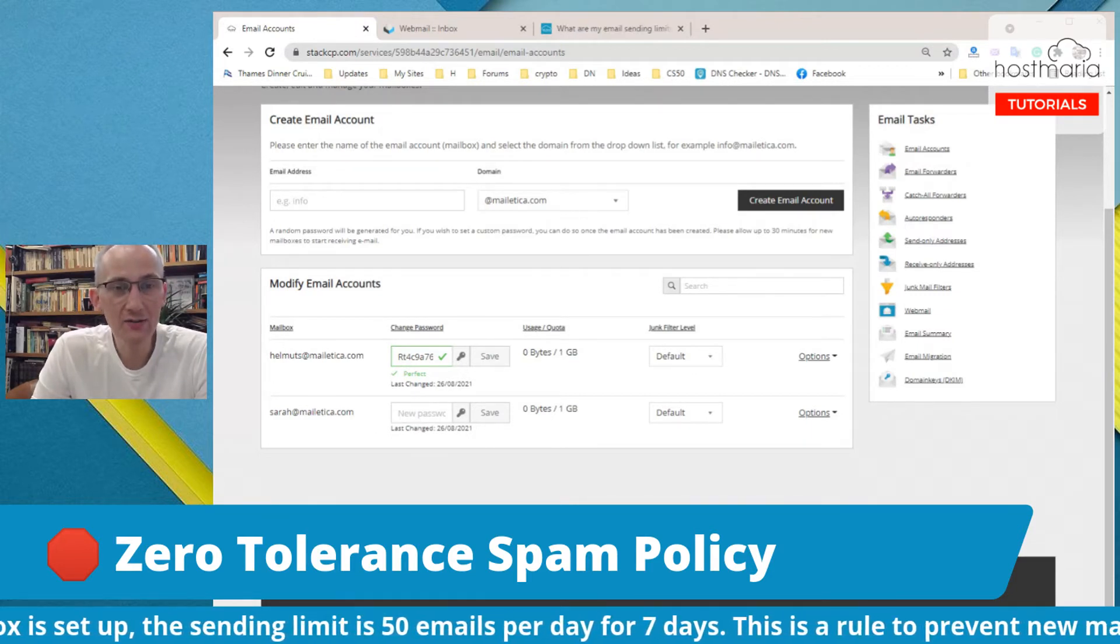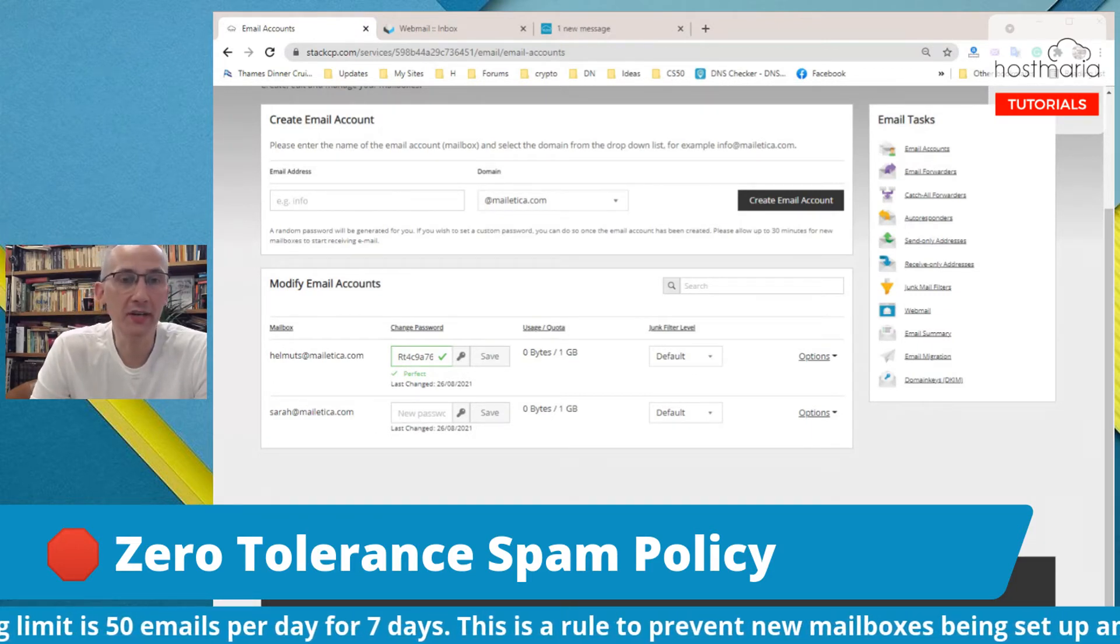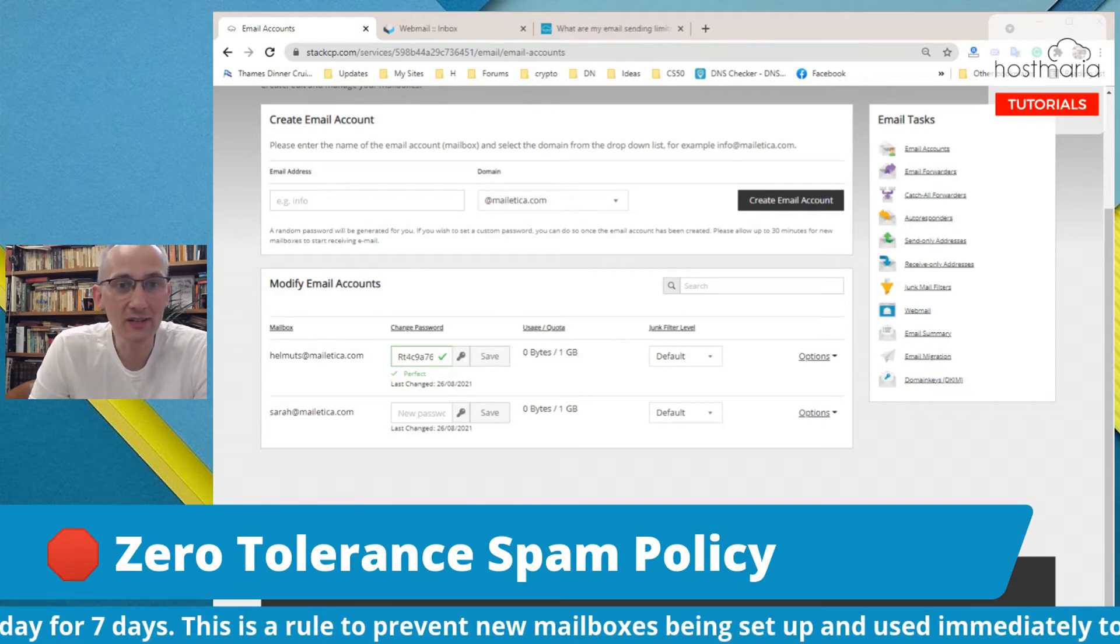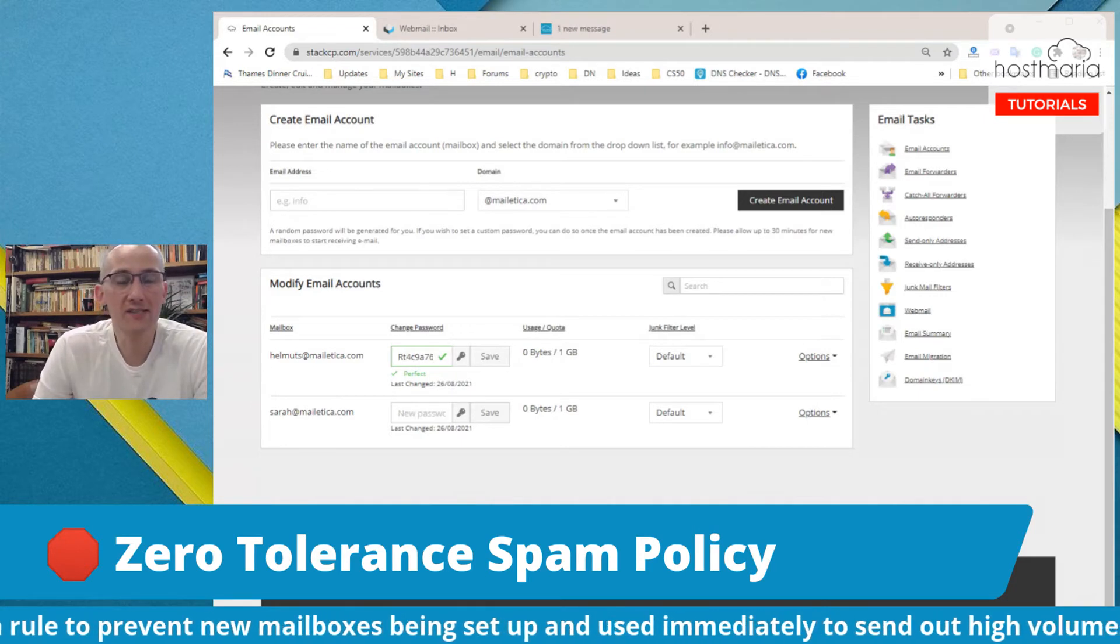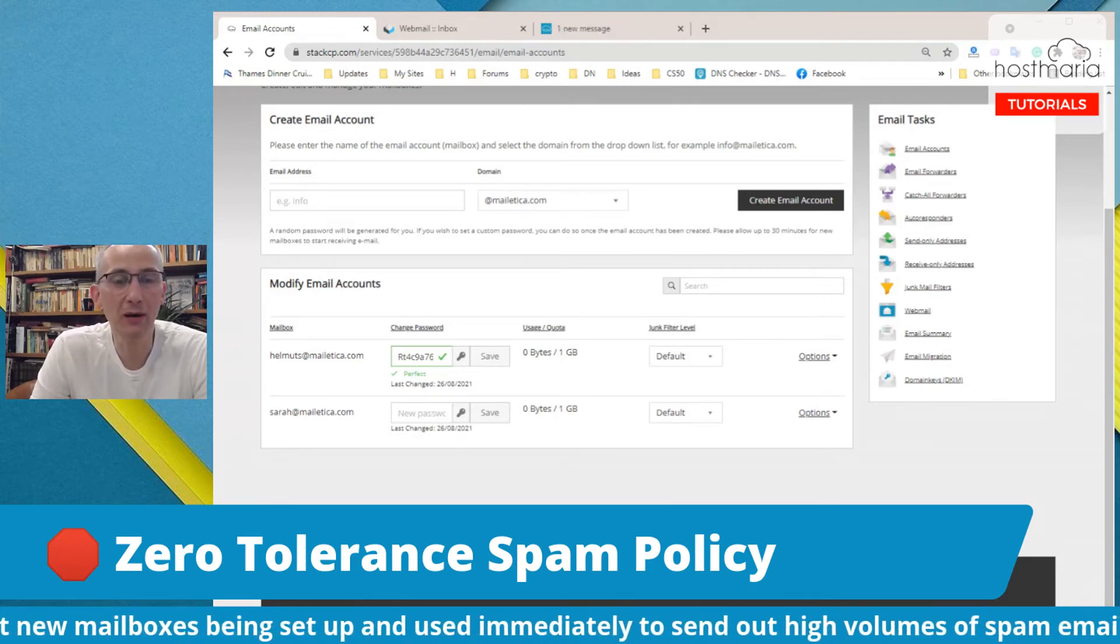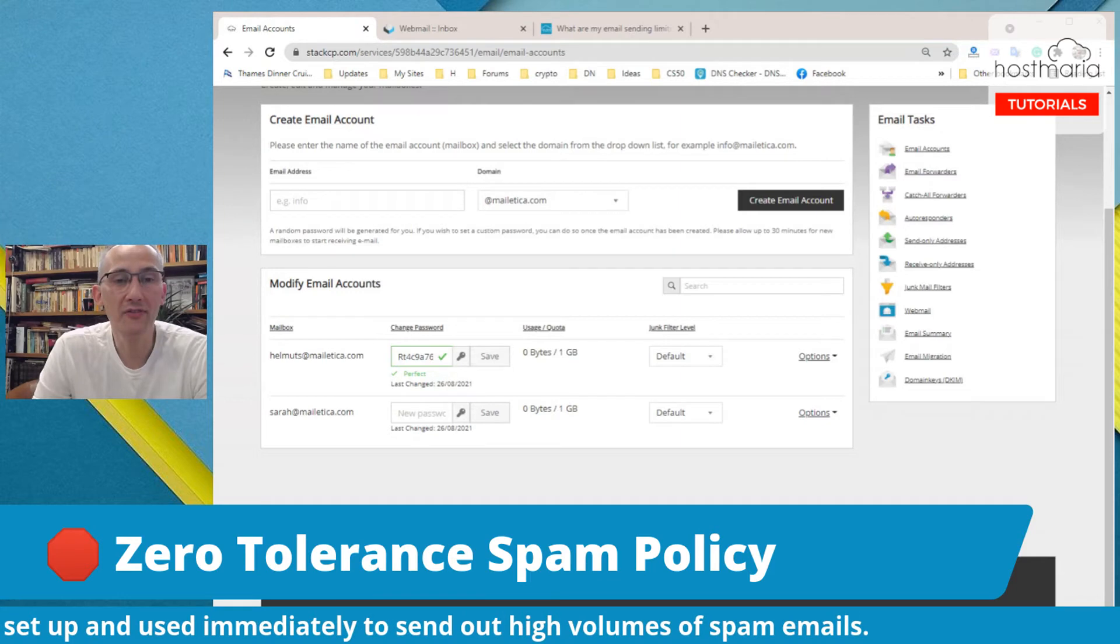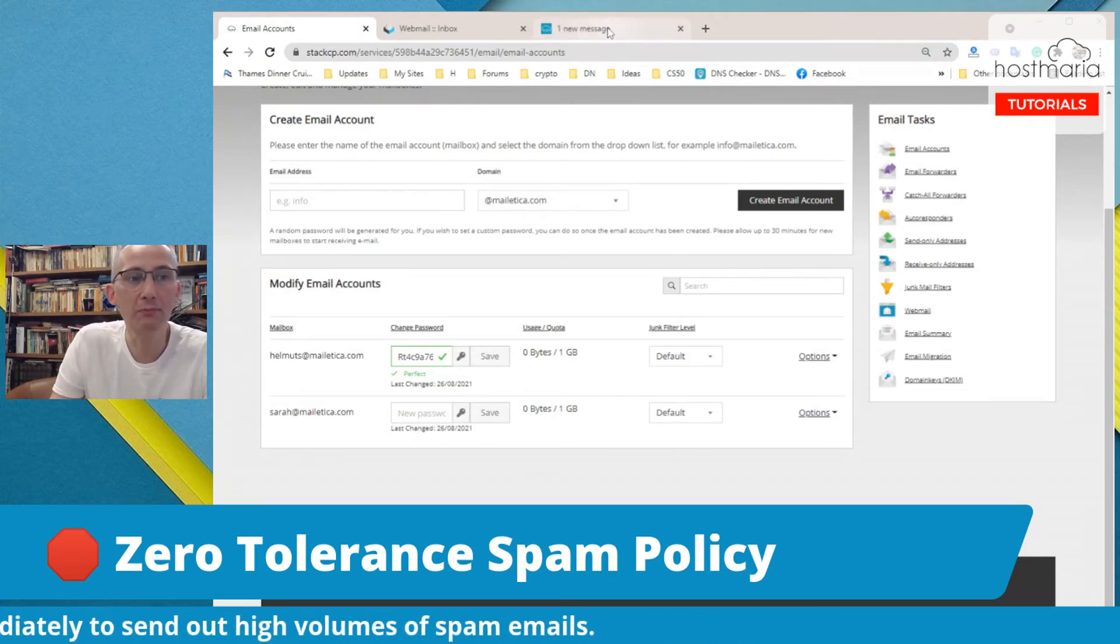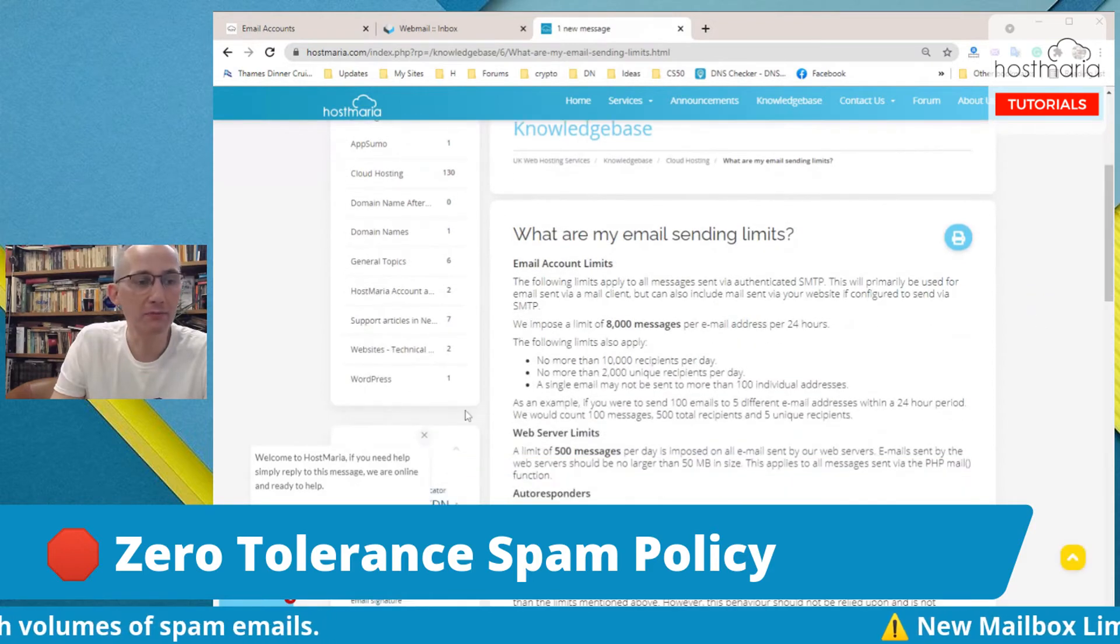Since we have started offering the services, we have seen times by times spammers buy our hosting accounts and they try to start spamming, using emails or webmail as their tool to send out bulk emails. Therefore, there are some limits.